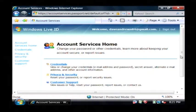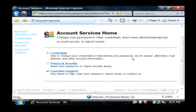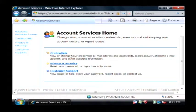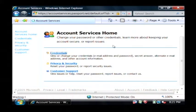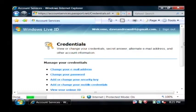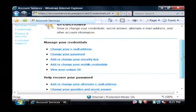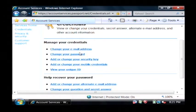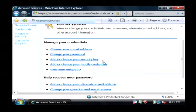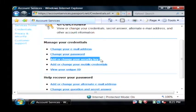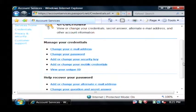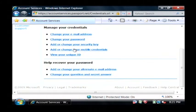Now that I'm logged in, it gives me the option to change all of the settings on my account. I can change the credentials that I use such as my email address or my password. I can change the security code that is used on my account and I can also view my unique ID for Live.